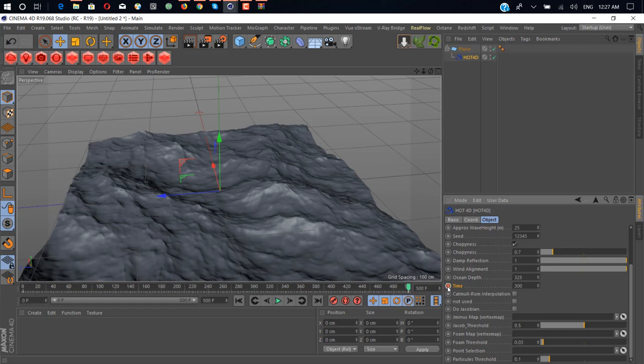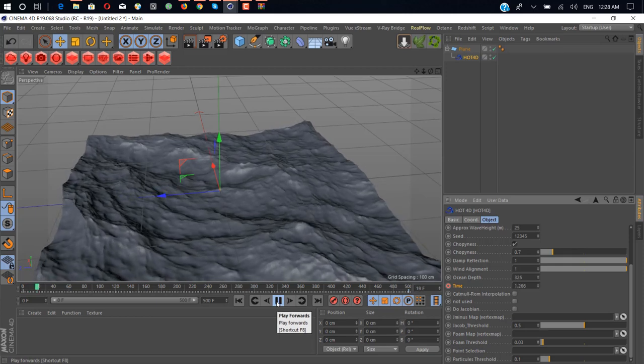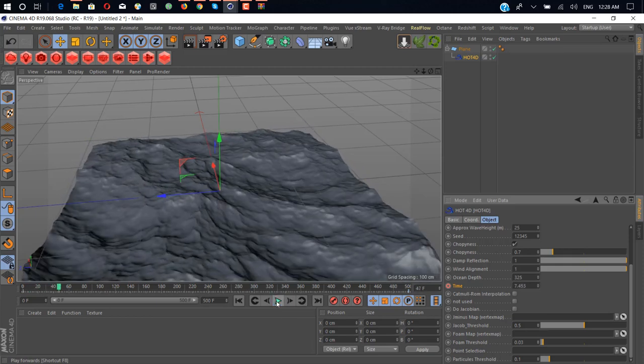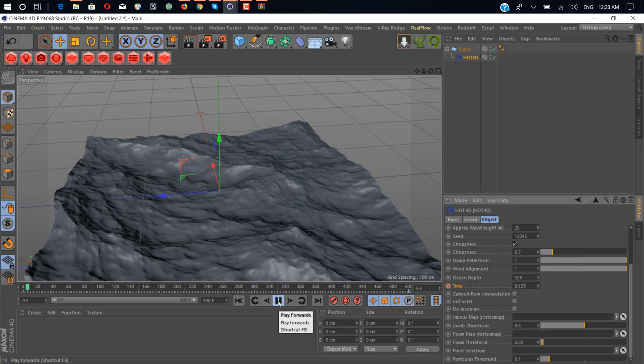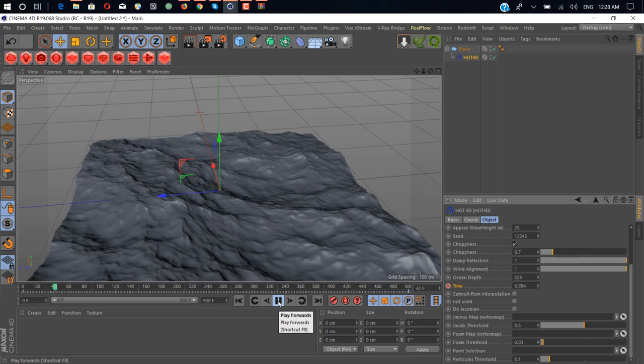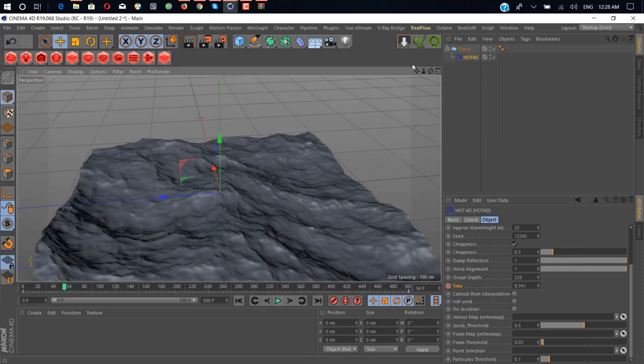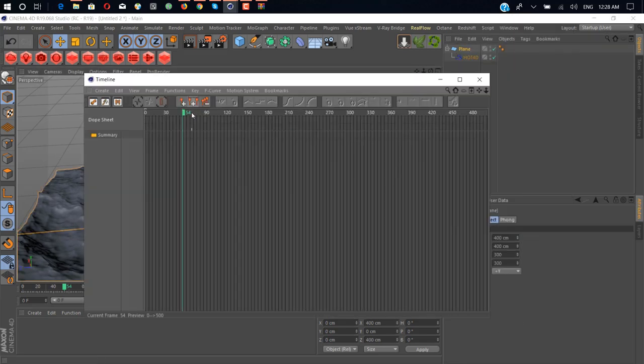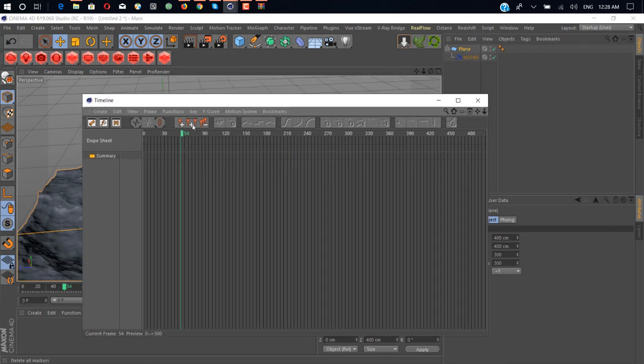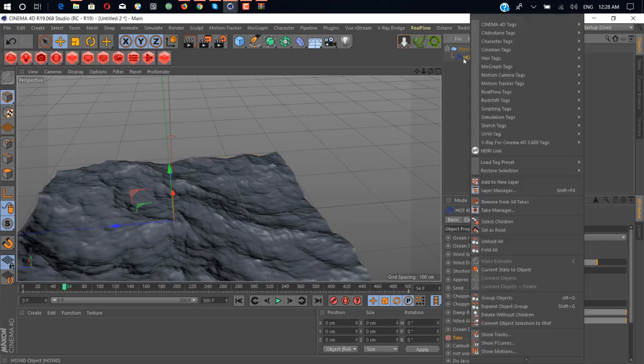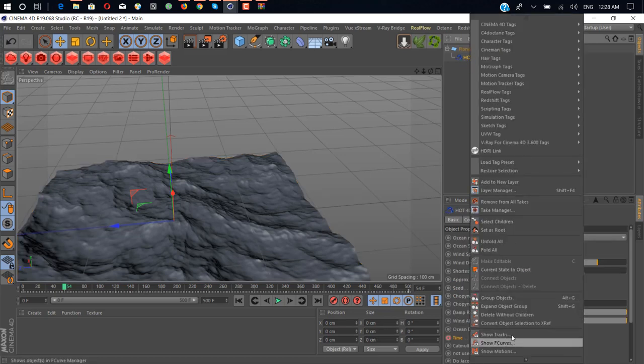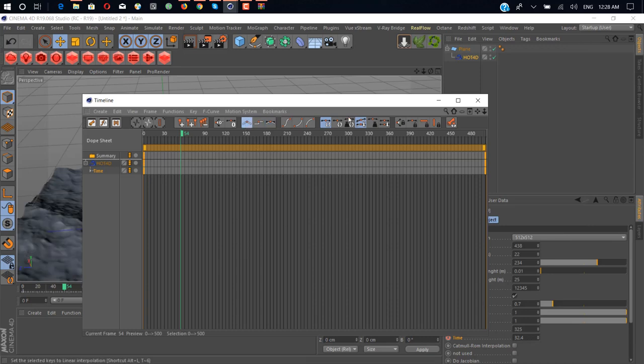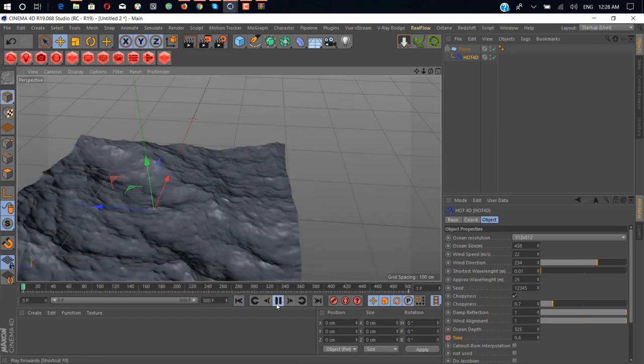As you can see we animated our ocean. But there's a problem you can see here. From the start it's gonna start slowly and it's not smooth. What we can do to fix this? We just simply right click on our plane and click on show tracks, and just click here, linear option.